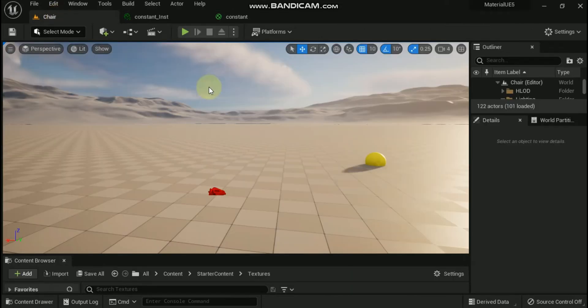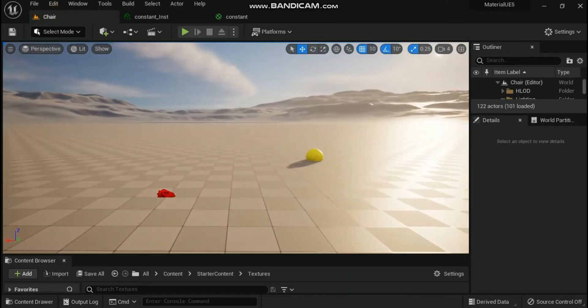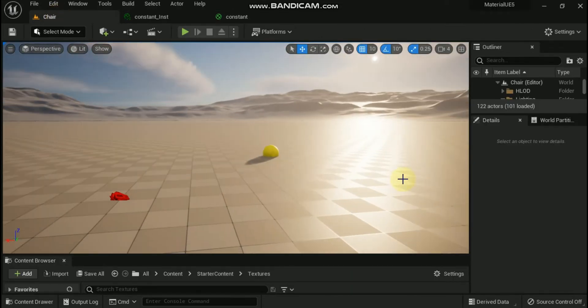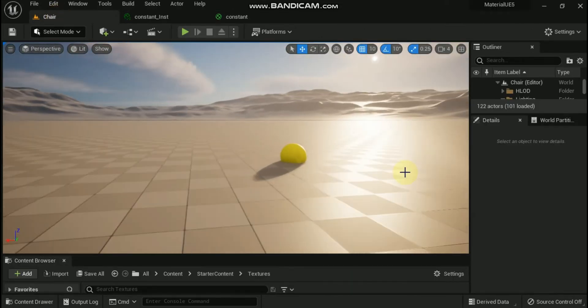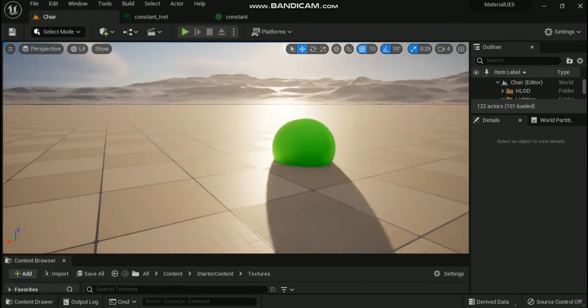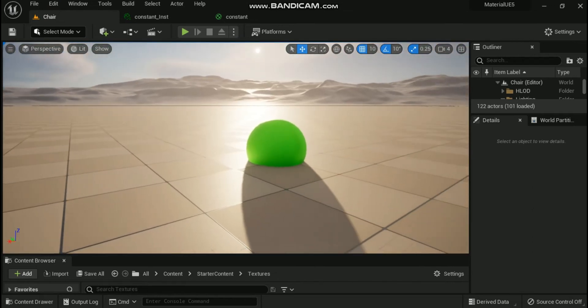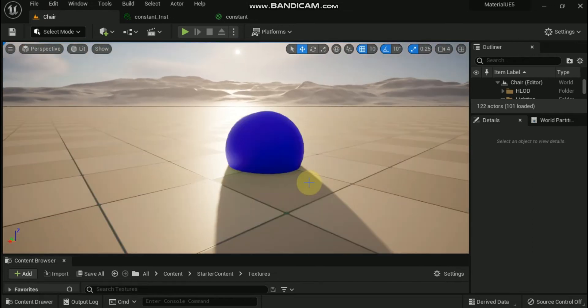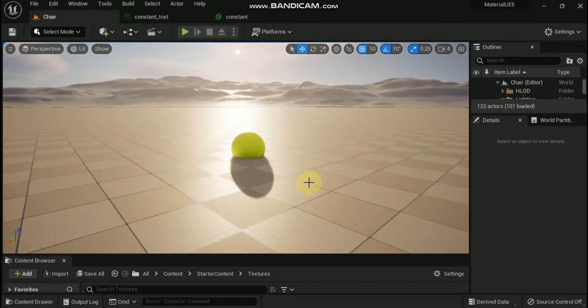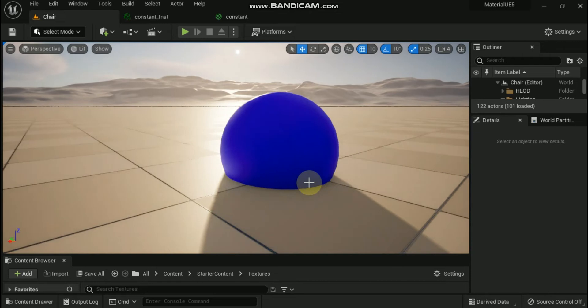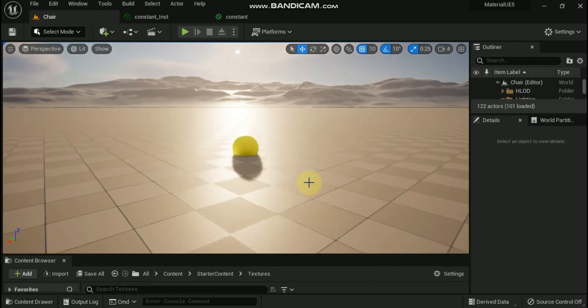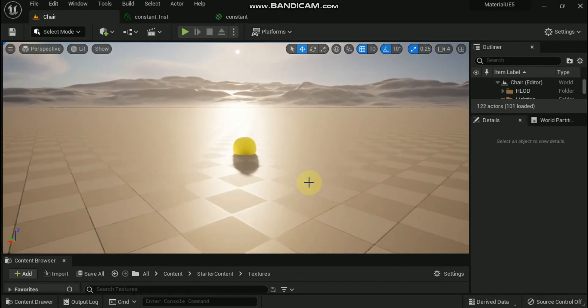Otherwise, allowing pixel depth offset to move towards the camera could cause objects to poke through anything, and the pixel shader would have to run the pixel shader for all pixels regardless of whether they are occluded without pixel depth offset or not.